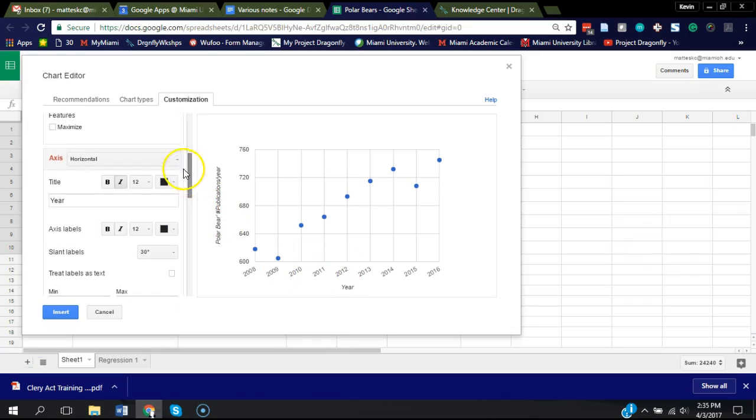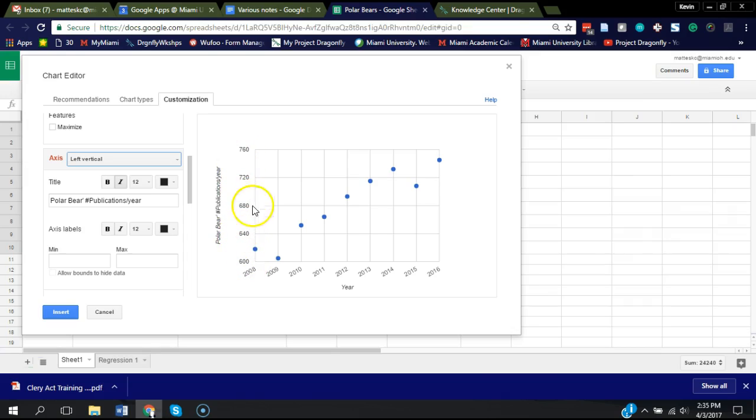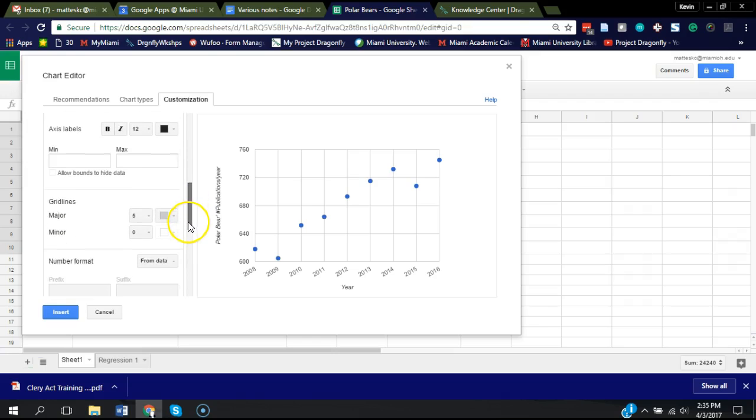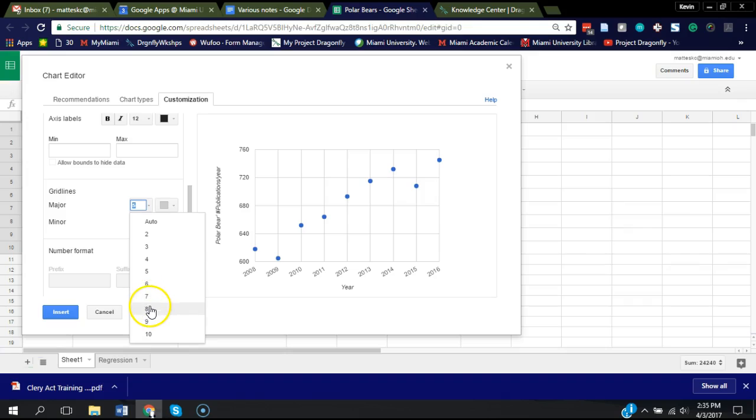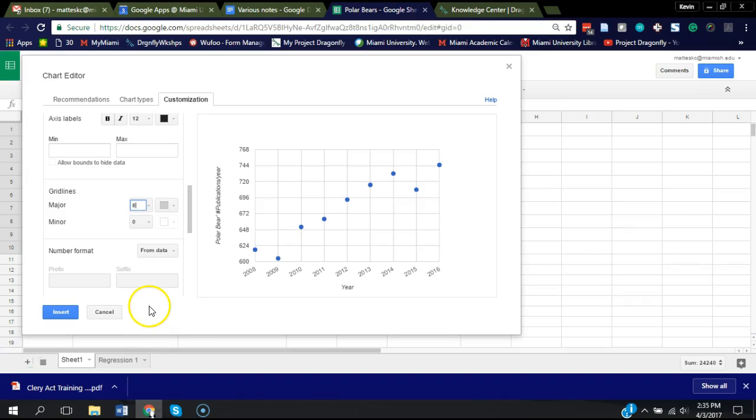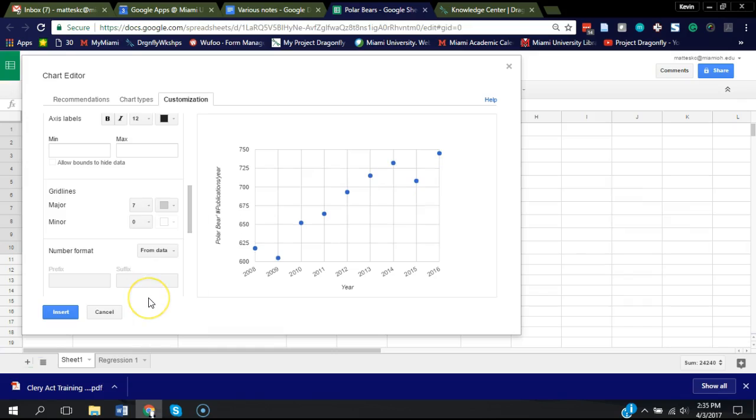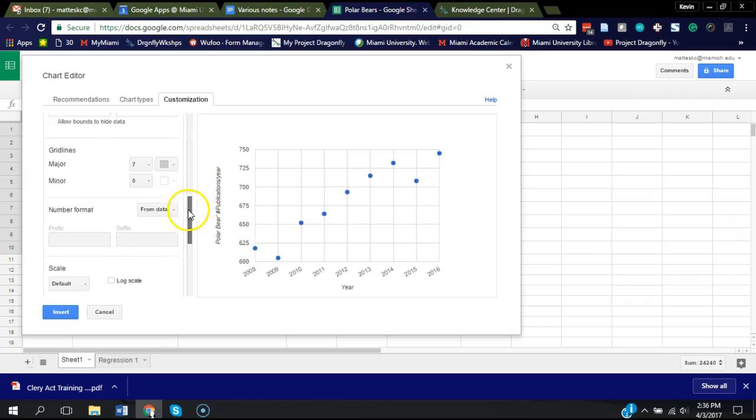And then we can also adjust the vertical axis. Right now it's showing tick marks every 40 publications per year. You could adjust that to be a little bit more. Let's try and get something with an even number. I like that, 600 by 25. So that's a nice sort of break.